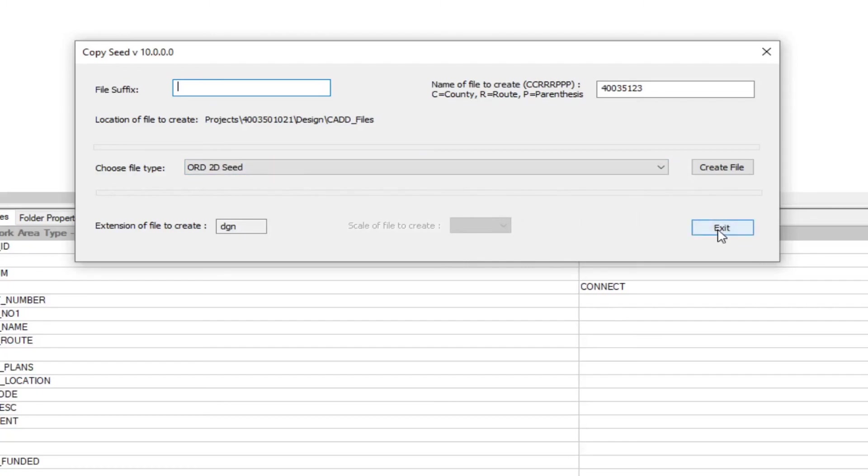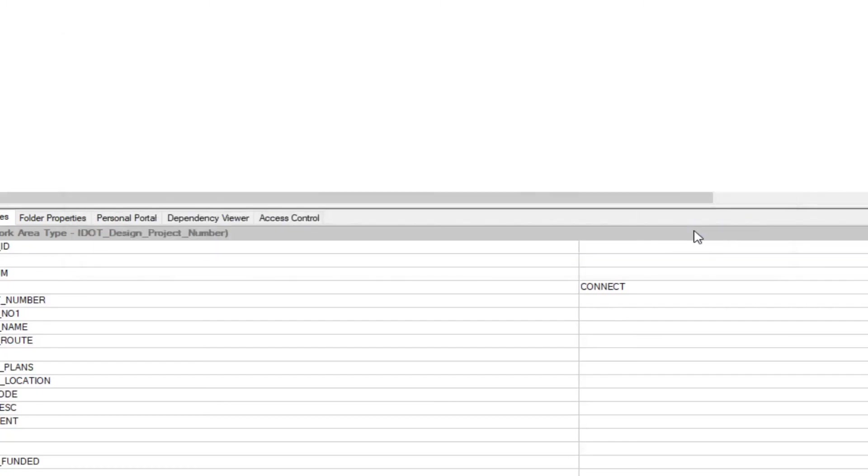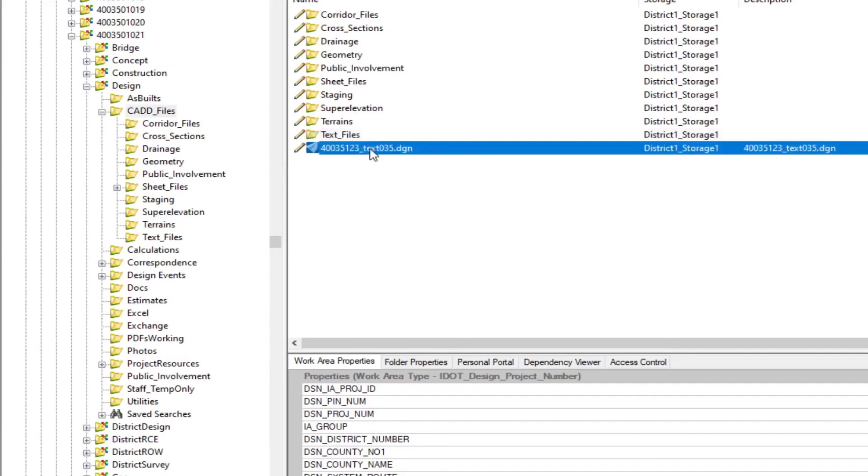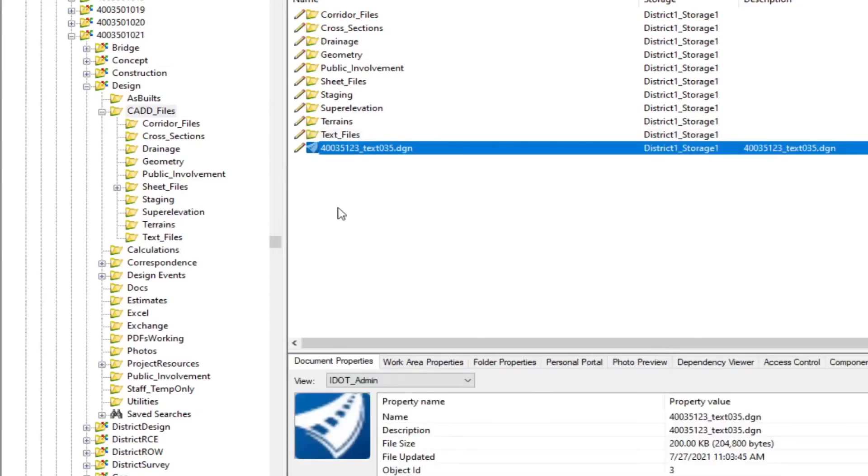Once you're done, you'll select exit. And you'll now see here that the text file that I generated has been created within this folder. And that covers the use of the copy seed program in ProjectWise.